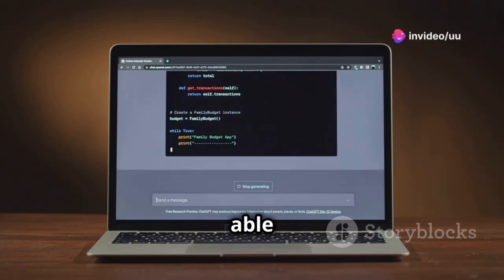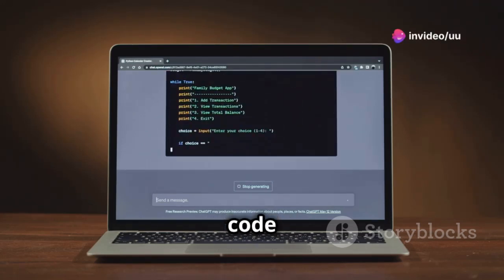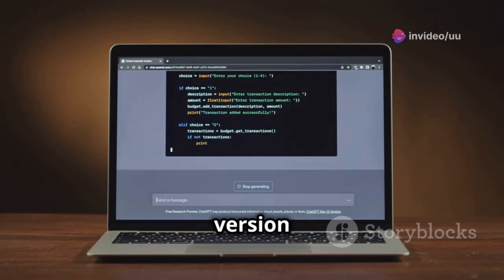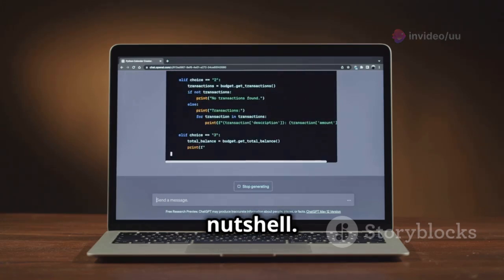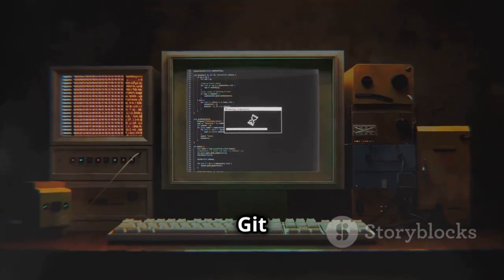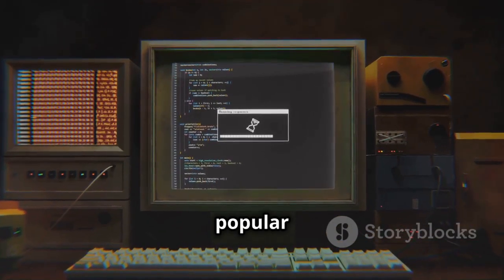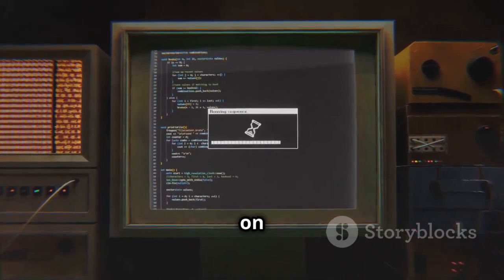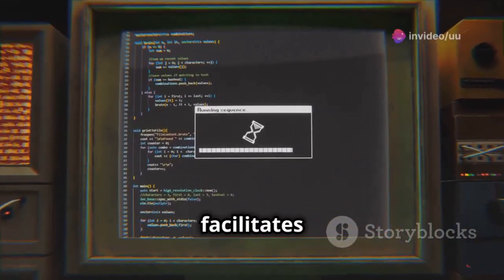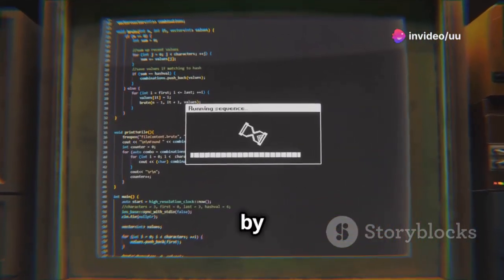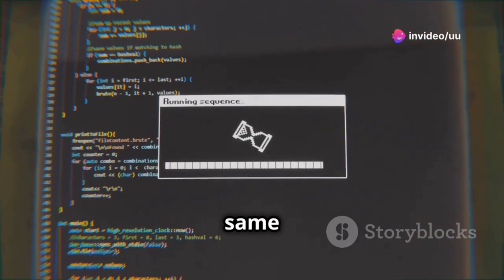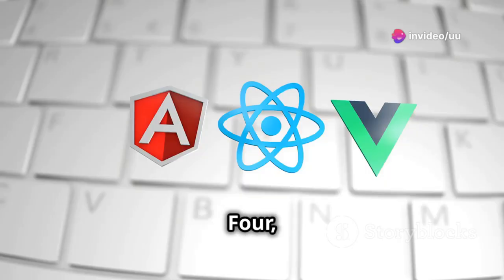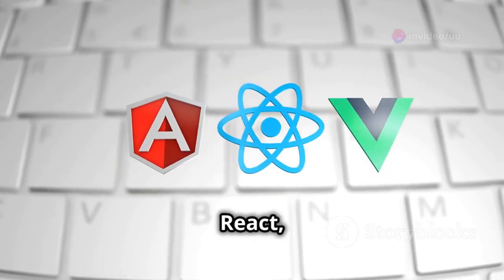Third, version control with Git and GitHub. Imagine being able to track every change made to your code and revert to previous versions if needed — that's version control in a nutshell. Git is the system and GitHub is a popular platform for hosting and collaborating on code repositories.